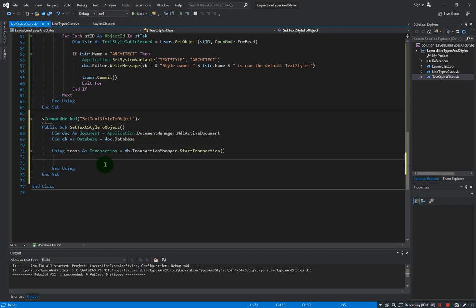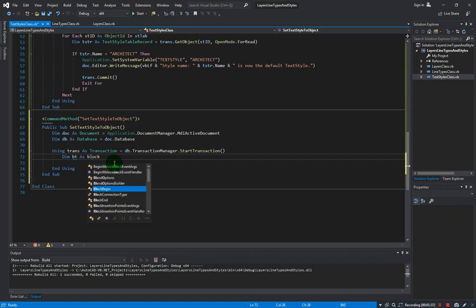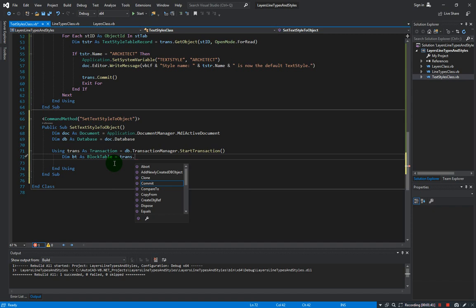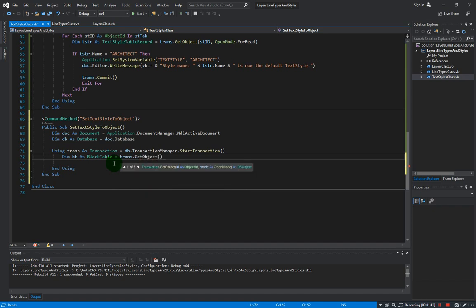So do you recall how to create an mtext? Before we can even start creating an object, we need to get hold of the block table and the block table record. So let's start doing it now. Dim bt as BlockTable equals... it comes from the transaction.GetObject.